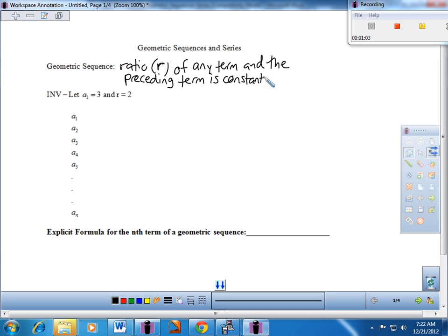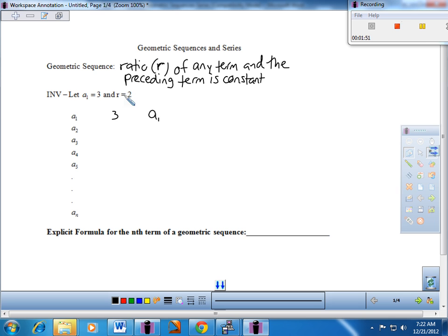I have a very similar investigation to what we saw yesterday, so we'll lay it out in the three-column approach again. The idea is that after you see the three columns unfold, you would be able to come up with the explicit formula for the nth term of a geometric sequence. I have the value of my first term as positive three, and this common ratio is going to be two. Let's go ahead and work numerically in this second column. Put a little three right there. And in the third column, let's get an A₁ right in there. A ratio is division — a fraction — so any term divided by its previous term should give me this common ratio of two.